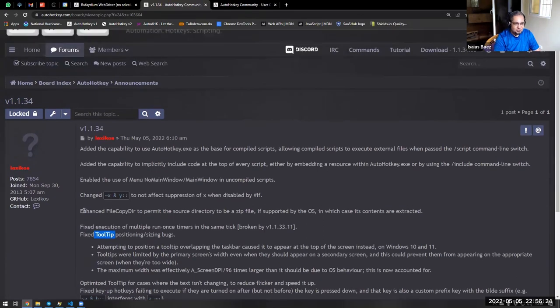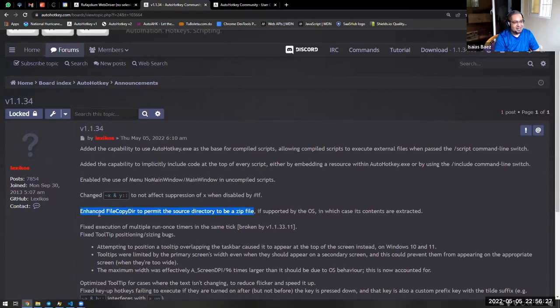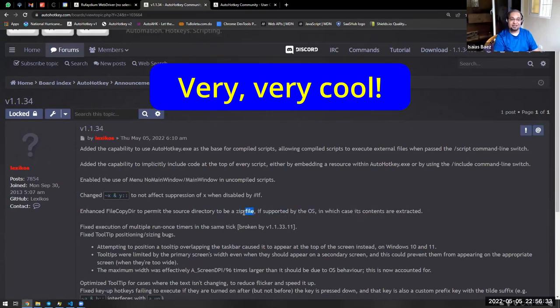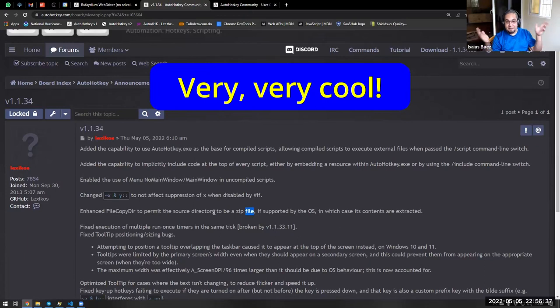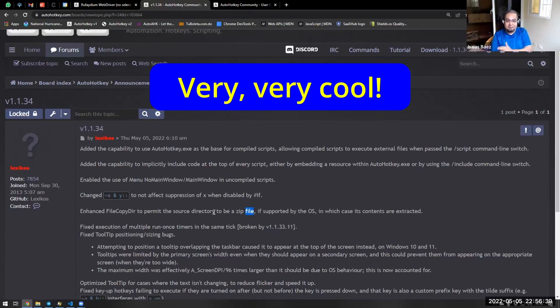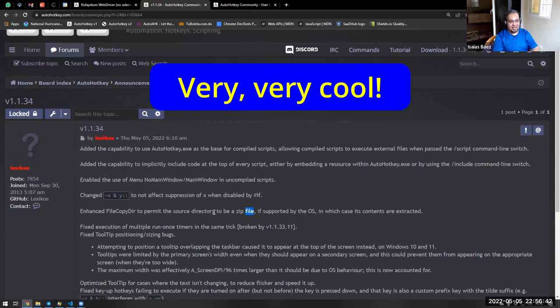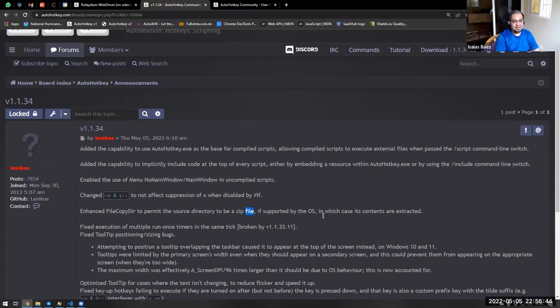But this was the one that actually, I liked it a lot. It was like, if you're using file copydir, it actually permits the source directory to be a zip file. So actually, you can copy files from inside a zip file now, which is basically allowing you to extract a zip folder easily. So this is actually something interesting.